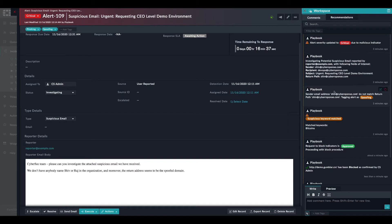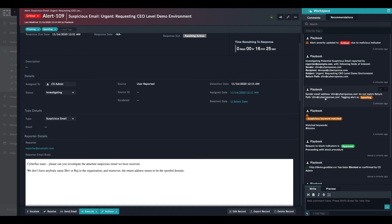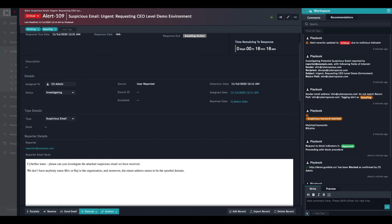We have a spoofing analysis that was done automatically. So the sender email and the return path have been compared. And they are not the same. As we can see here, there are two Rs in cyber response. Therefore, the alert has been tagged as spoofing.